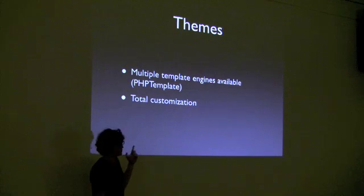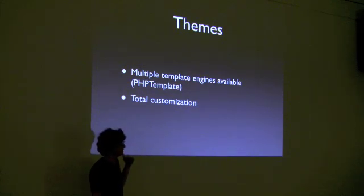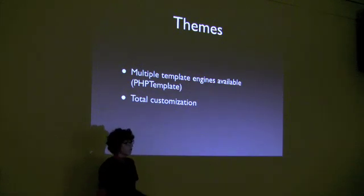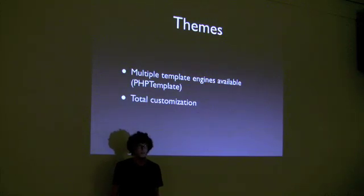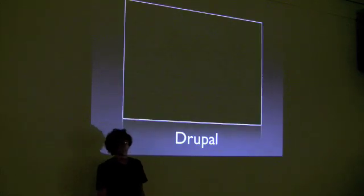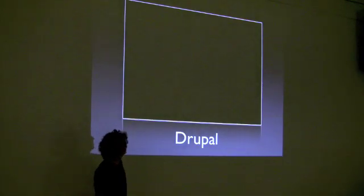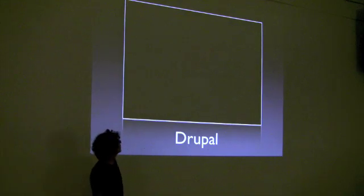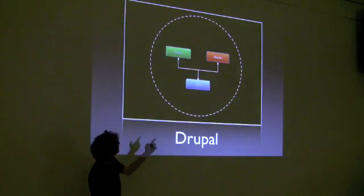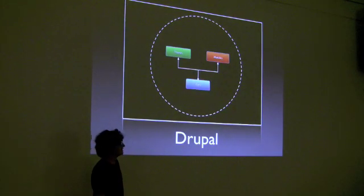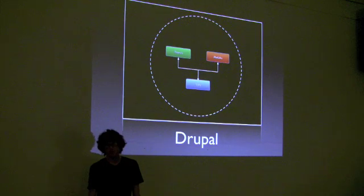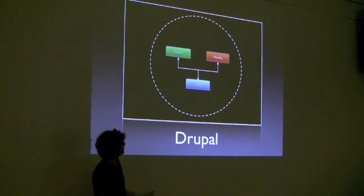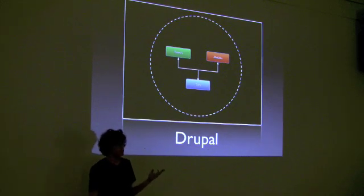But there's a ton of different other ones in there. I don't know any of the names offhand because PHP template's the only one I've ever used and it's been perfectly robust and powerful enough for me. And, total customization, you can make Drupal look like whatever you want it to look like, literally. I mean there's no limit to what you can make it look like.